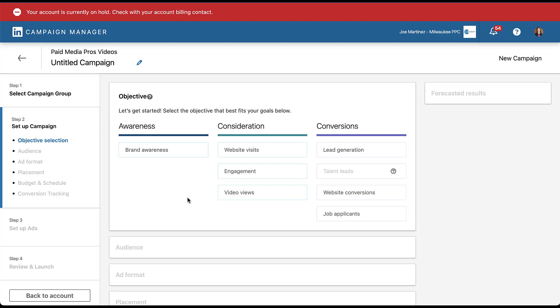We're in the placeholder account that we use for this. So apologies for the red bar of death at the top. But when you go to create a brand new campaign, you're given this list of campaign objectives. Effectively, the only ones that will not allow you to use carousel ads are going to be video views because you cannot use videos in carousel ads on LinkedIn as of the recording of this video in late 2022. You also cannot use carousel ads for talent leads, which we can't advertise for in this account anyway. And you're not able to use carousel ads for job applicants, but all other campaign objectives, you are eligible to use them.